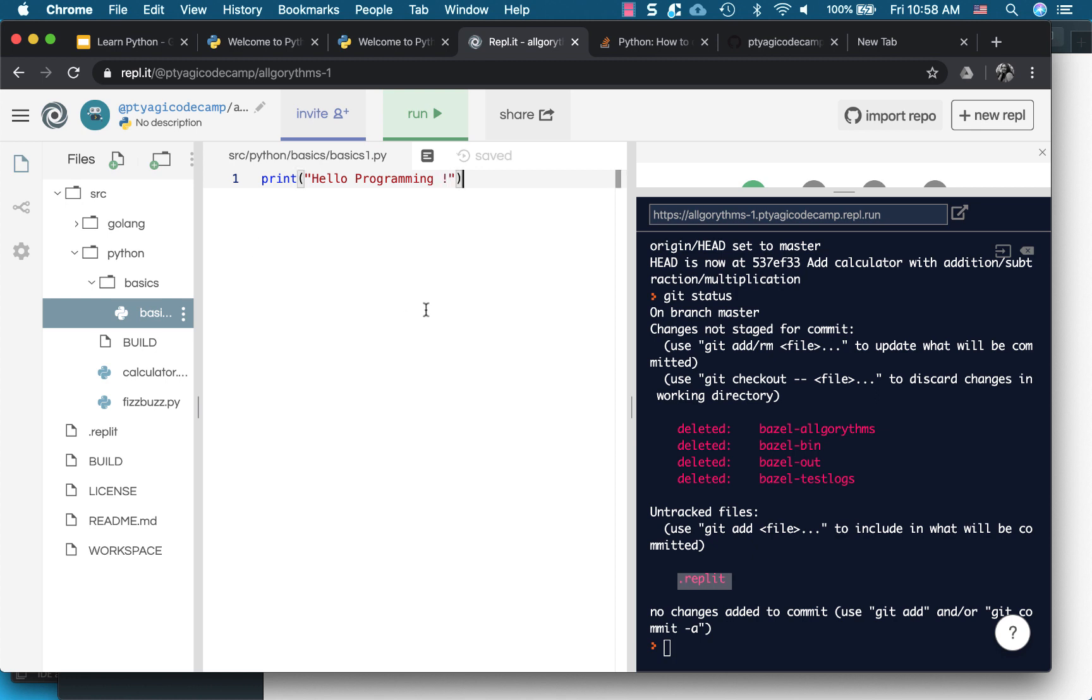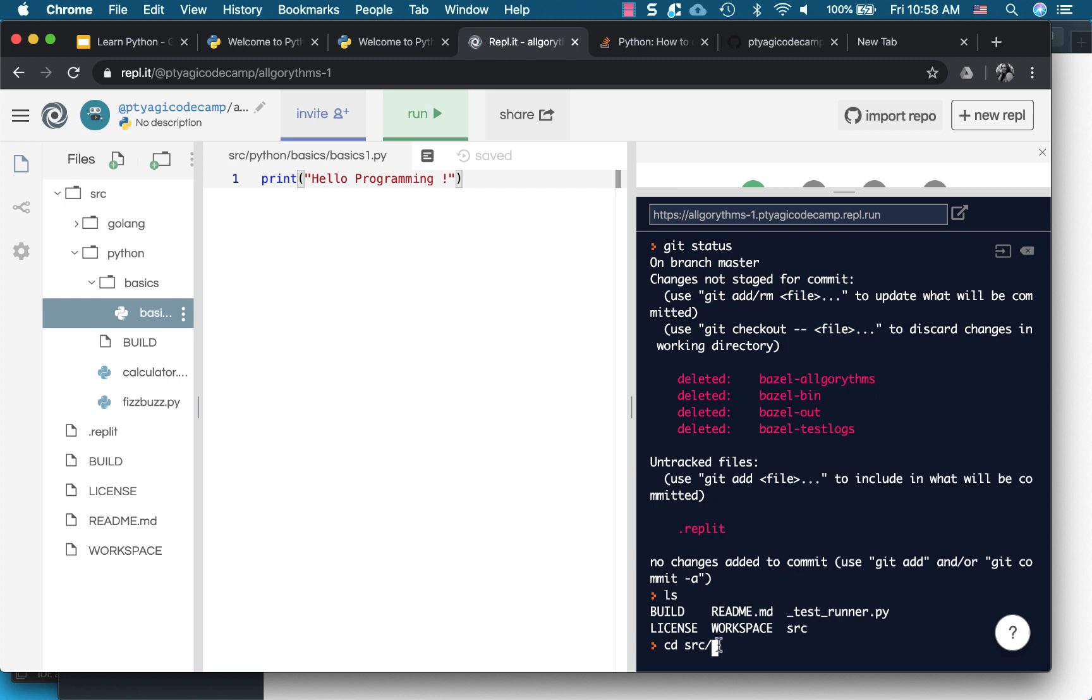So we say print and we say hello programming. All right, and now let's see how we can run it. So in the left one, we go to the left panel.